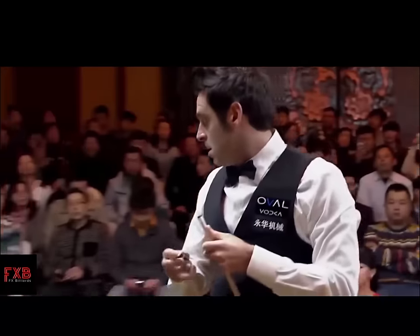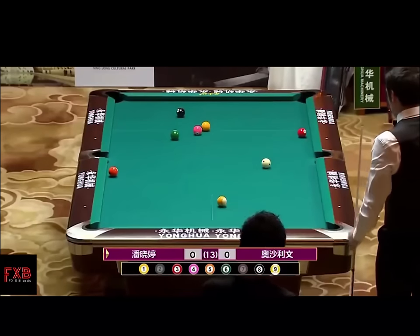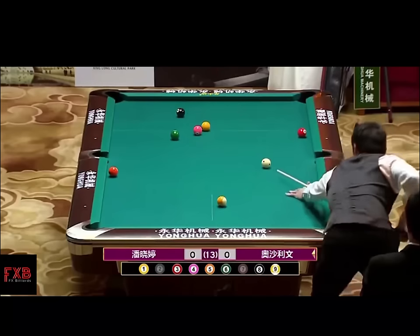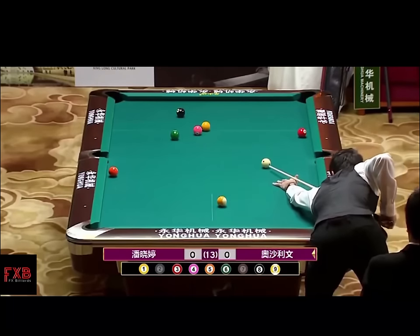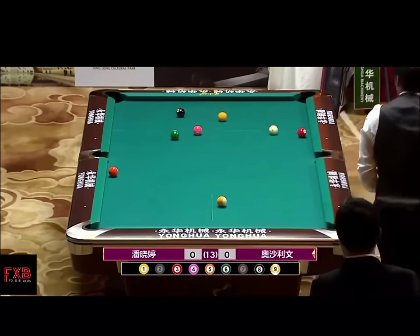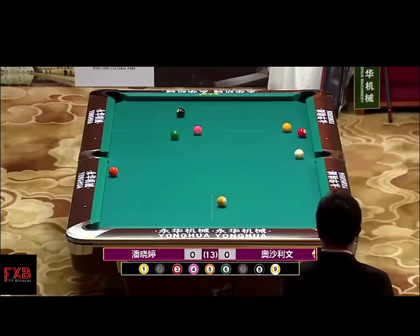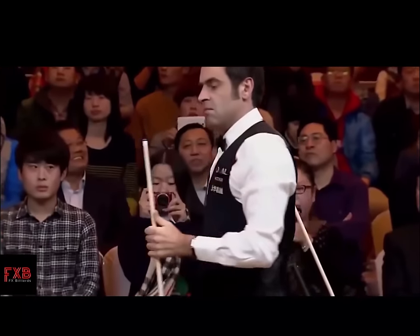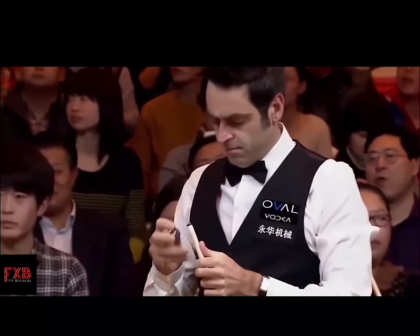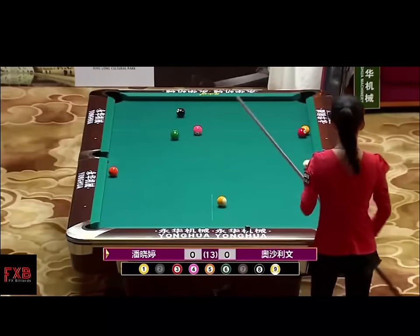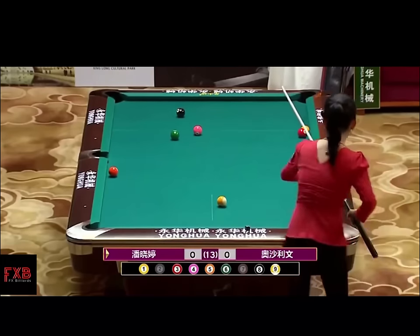I want you guys to look at the background — there's probably a thousand people in this arena. They know when to be quiet, they know when to applaud, and they are there to watch a pool game. There's probably 70% of the audience that can't even see the table — we'll see a shot later of the arena and there are no monitors or anything. They just want to be there.